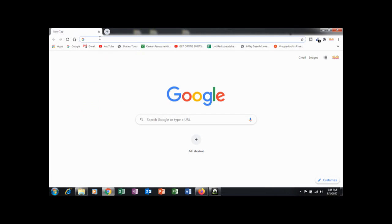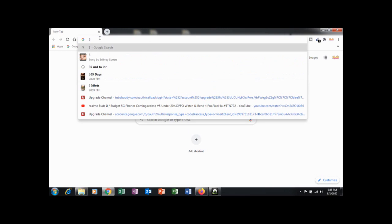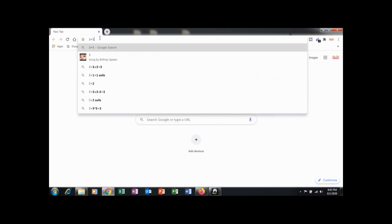You can use Chrome browser as a calculator. Chrome browser has an inbuilt calculator. Let's see, click here.